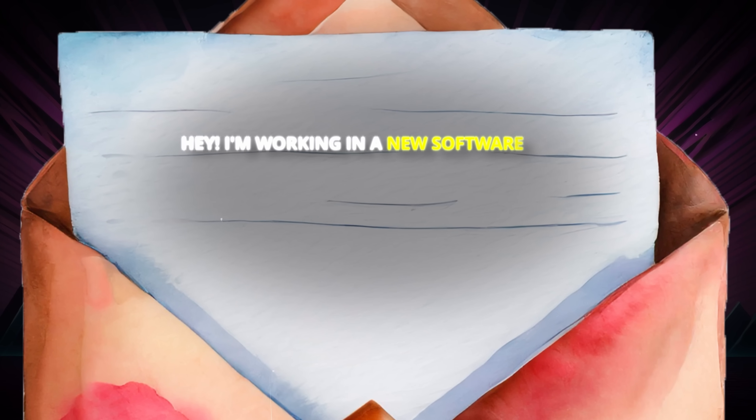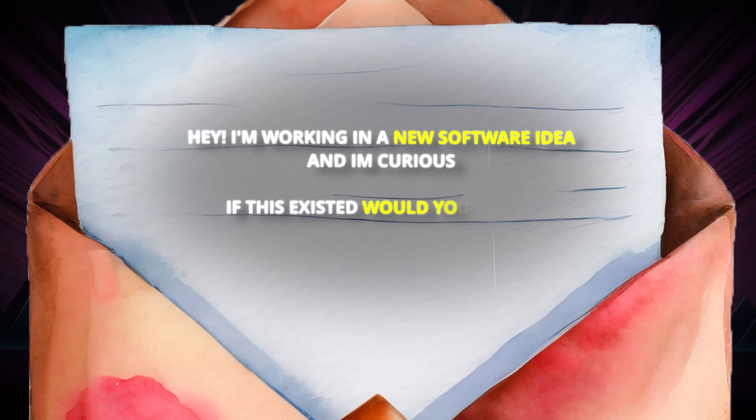The first thing you want to do is find a few people that could potentially be interested in your app. Then send them a message. Just say, hey, I'm working on a new software idea, and I'm curious — if this existed, would you use it? Then send them the Figma and see what they say. We are looking for brutally honest feedback and suggestions that we can use to improve the app to better fit their needs. A lot of the times, your friends are going to be supportive, so it's best to find strangers who don't care about hurting your feelings.